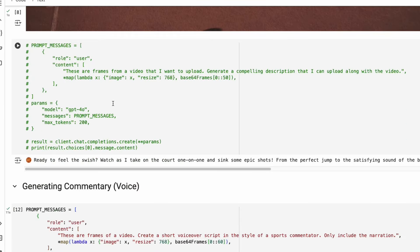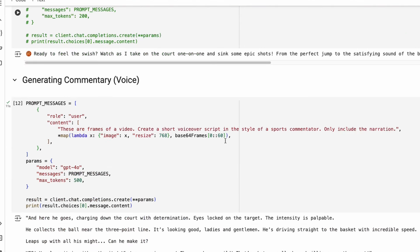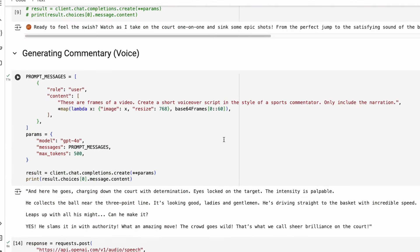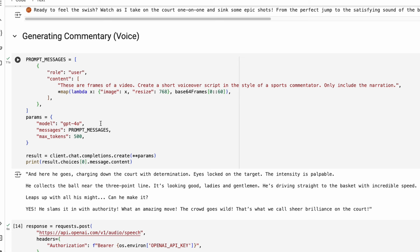The next step: if you just want to get a description of the video — like a title or some additional information — you can generate it using this code. However, this is not required for us to generate the TTS.